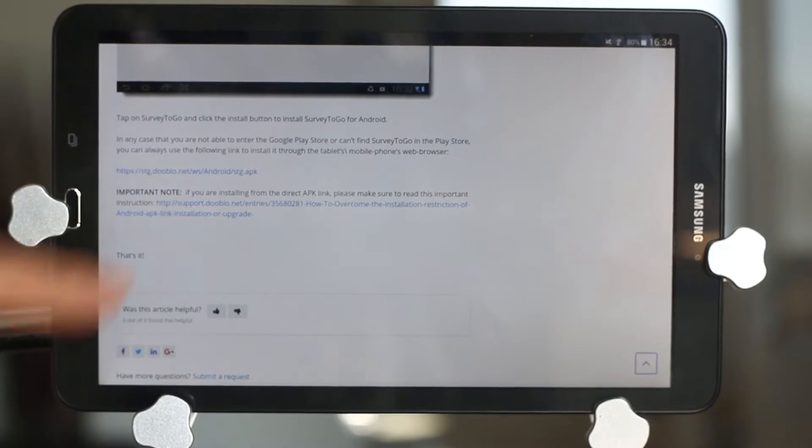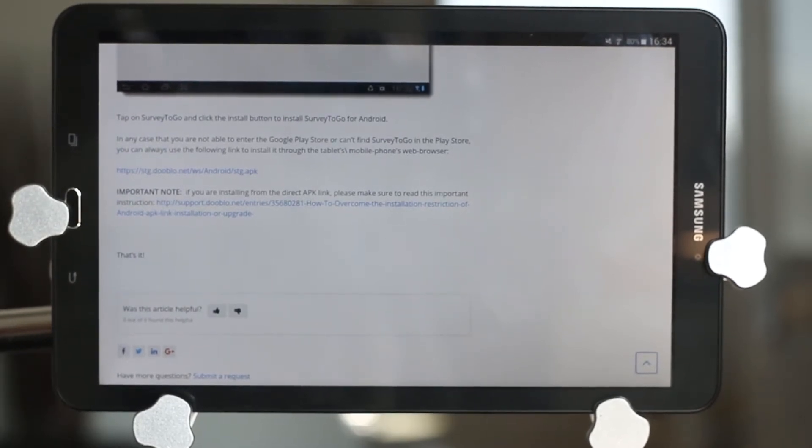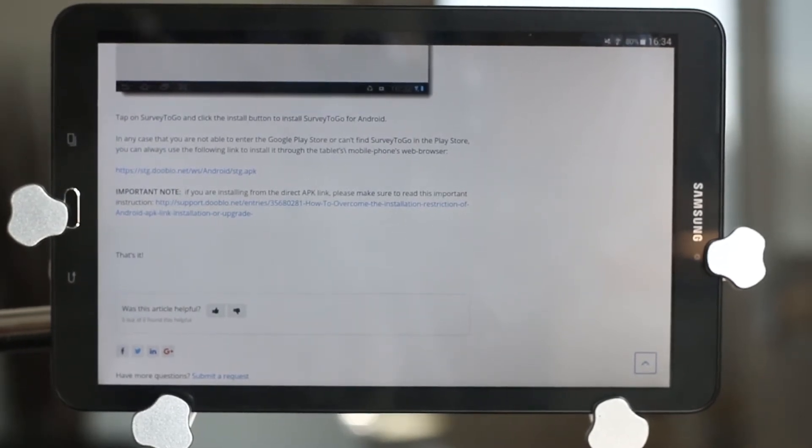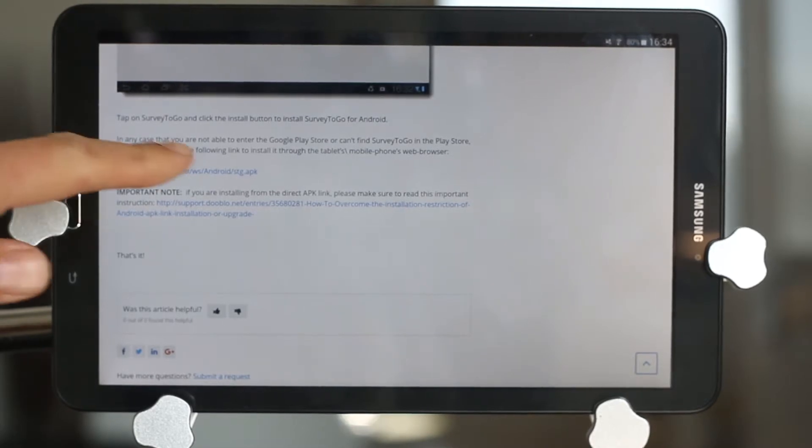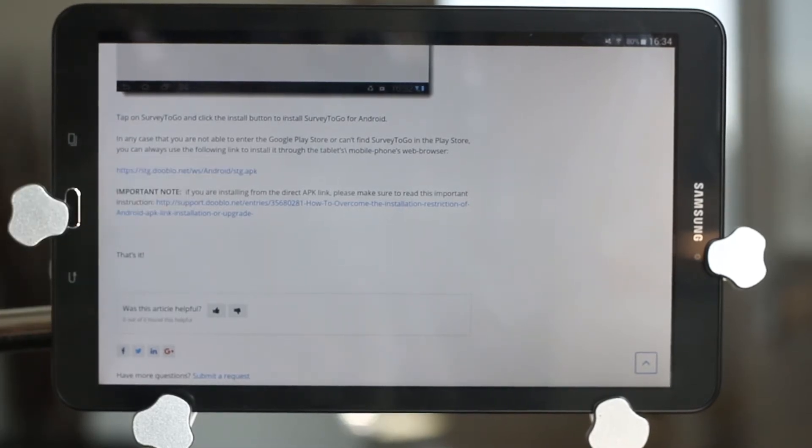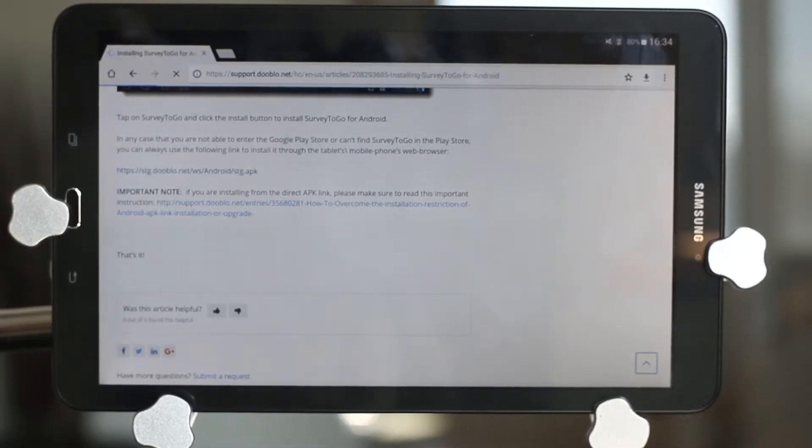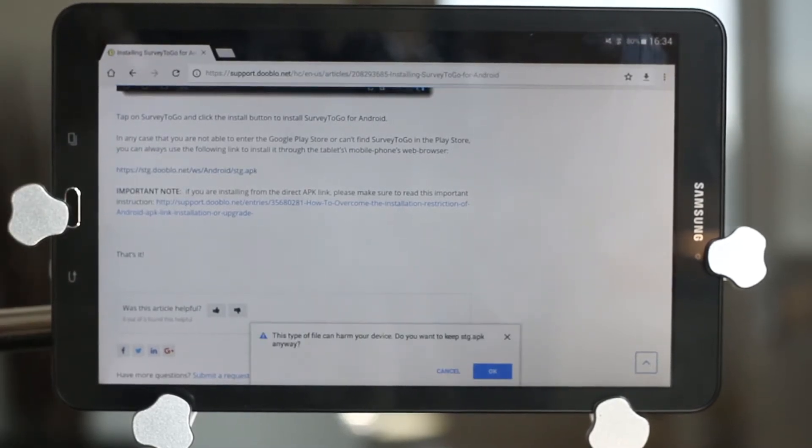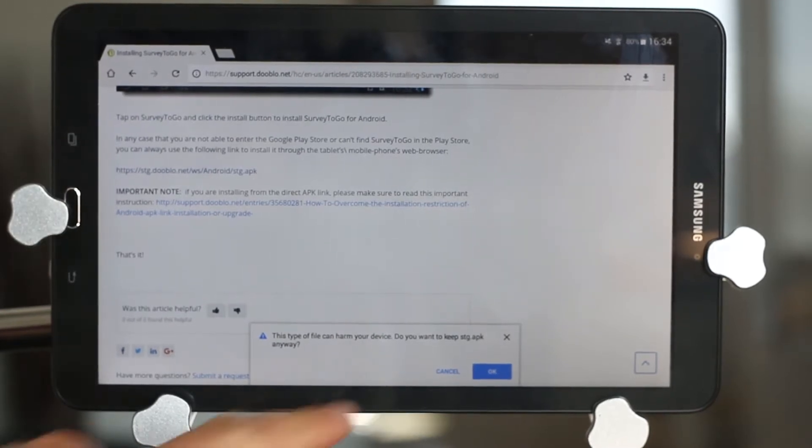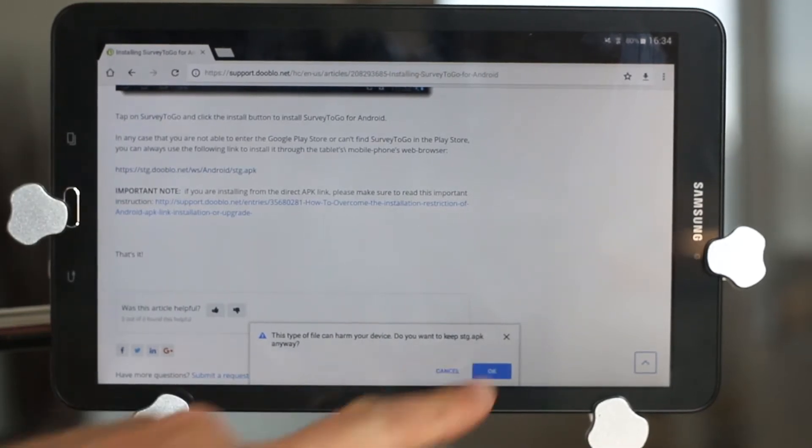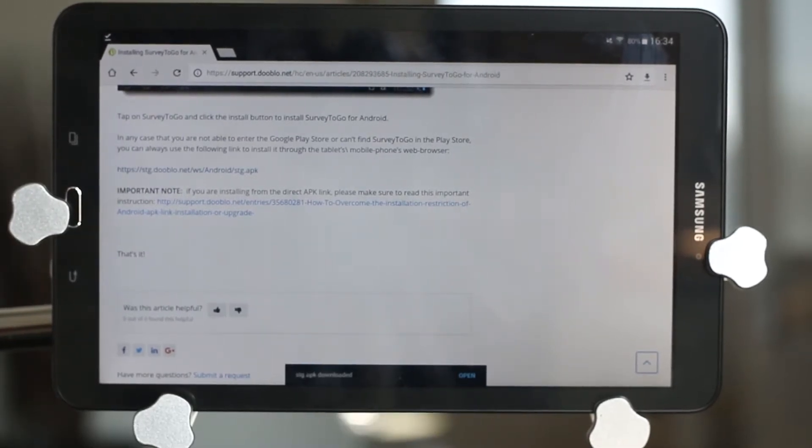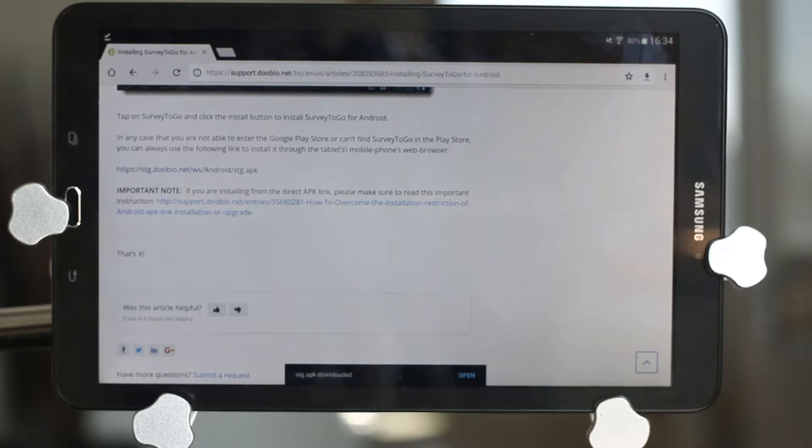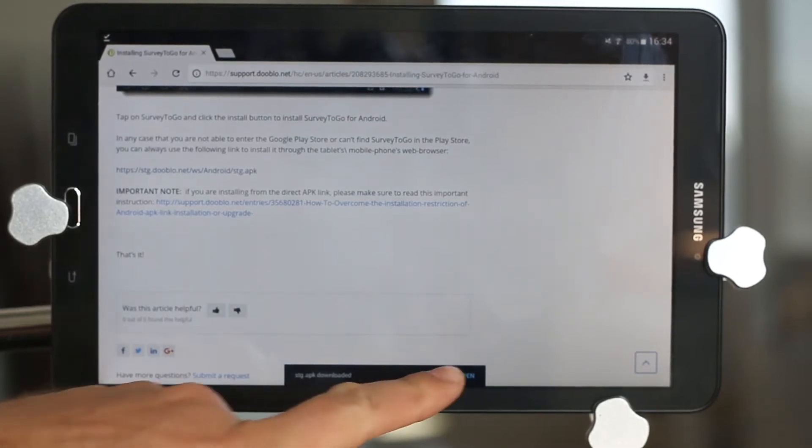https://stg.douglo.net/ws/android/stg.apk. Clicking the link will start the installation. You click on OK and open.